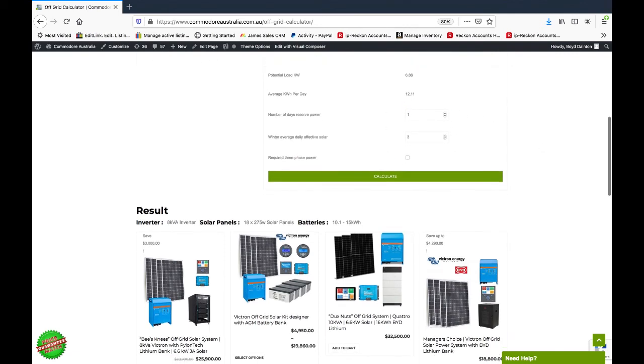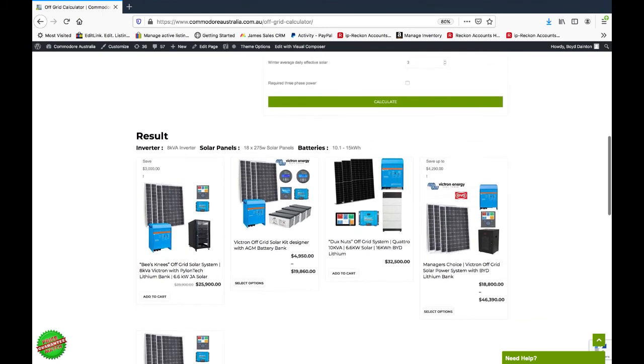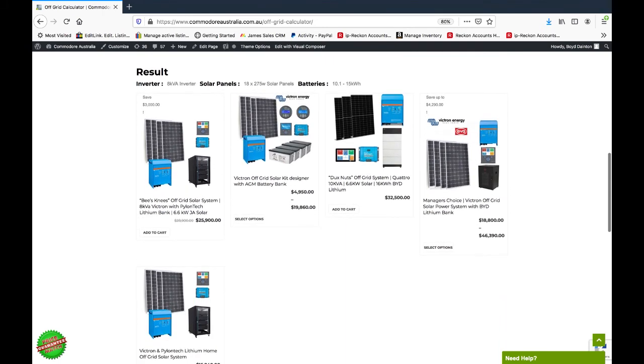So let's have a look at the systems. The calculator picks out systems that are applicable to the appliances that you selected. There's different options here. It basically comes down to a difference in the type of battery.